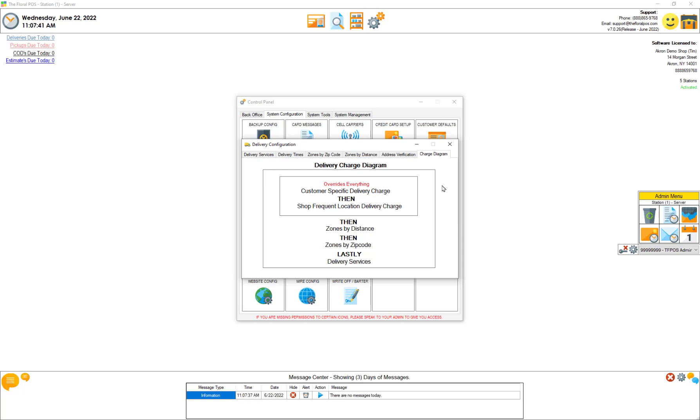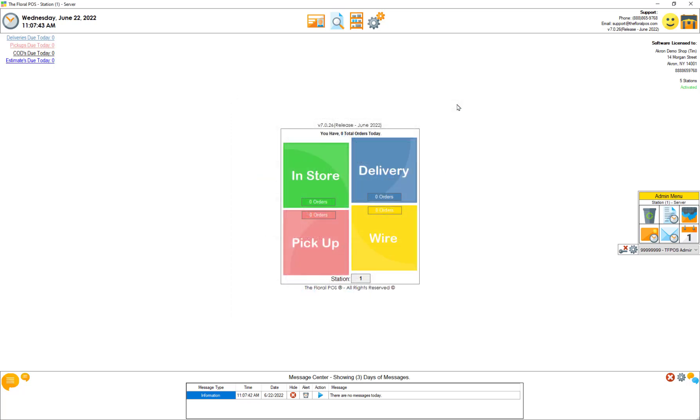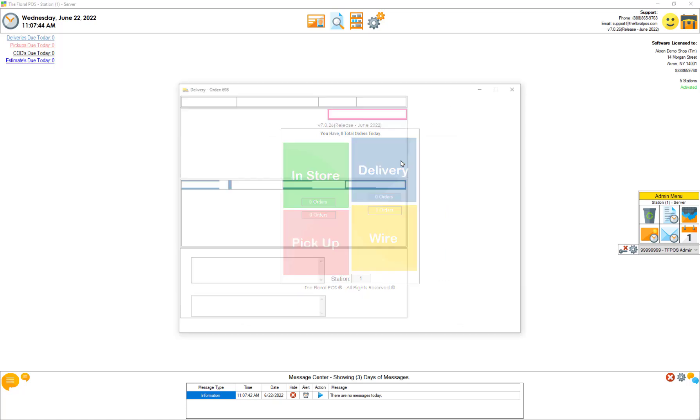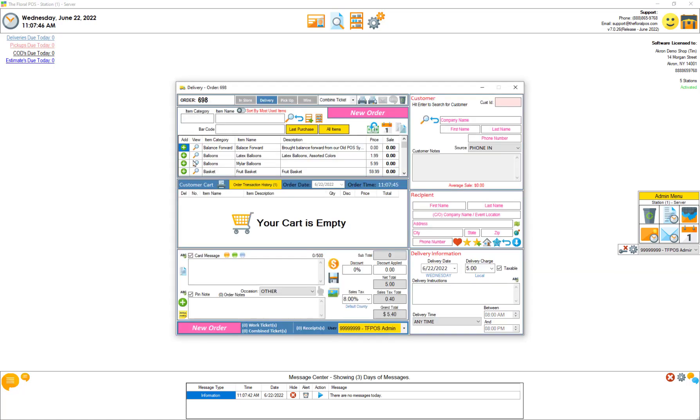So let's go ahead and take a look. Let's start a delivery order, throw some things in the cart.